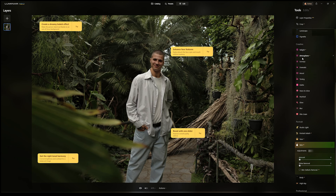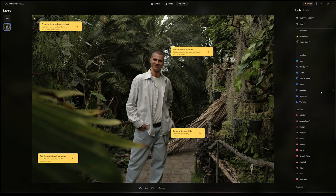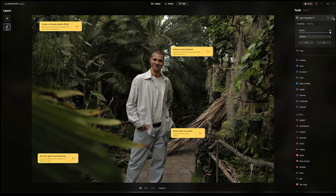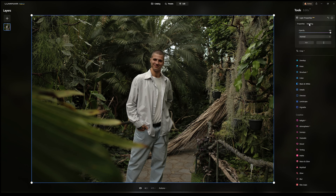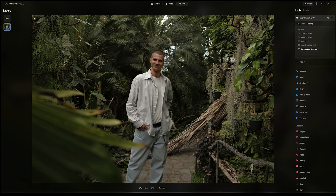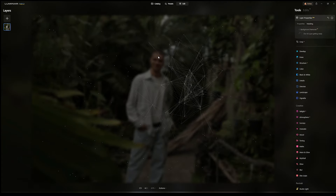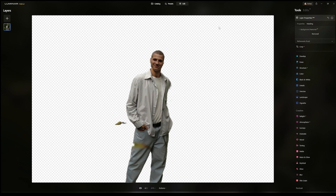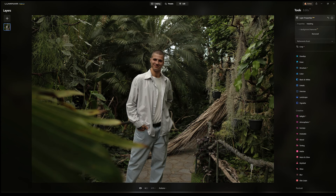Another cool feature exclusive to Luminar Neo's AI function is background removal. To access it, hover over to layer properties and you'll see a tab that says masking. When you click on masking there's an option for background removal. What this does is filter out the subject in the picture apart from the background — as you can see it highlighted the person. It's not perfect; it didn't get the arm, but AI is deep learning so this feature will only improve over time. Click on remove and it removes the background — and there you have it.